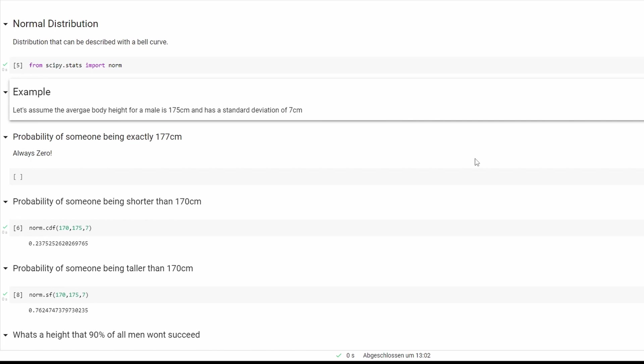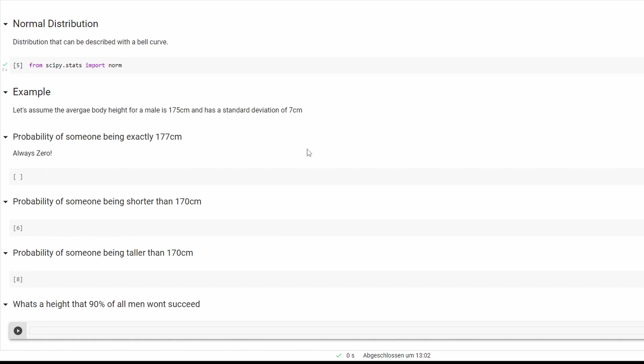The first question is what is the probability of someone being exactly 177 centimeters. Again, continuous distributions can't get the probability of an exact number.